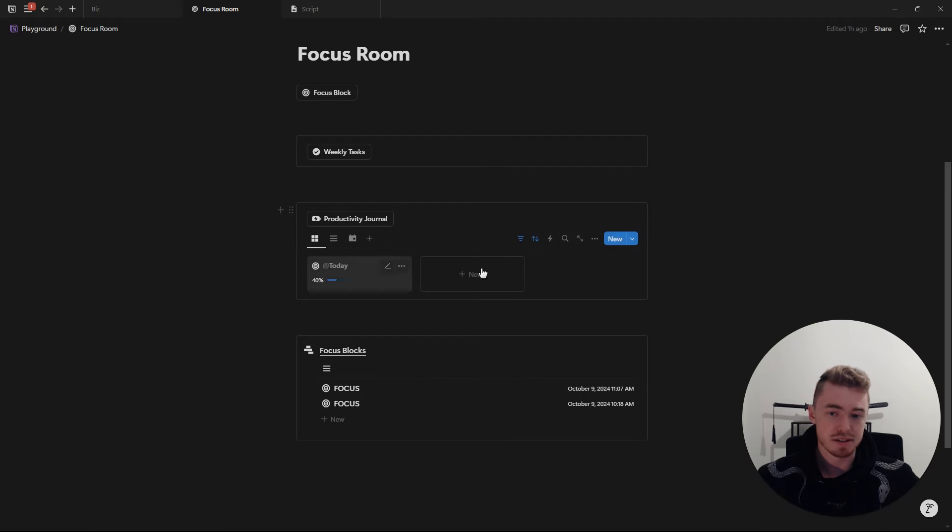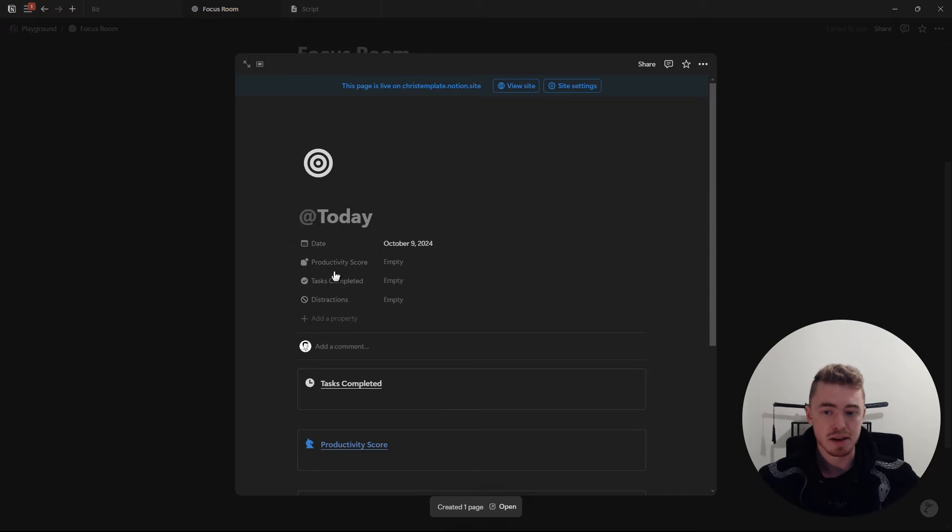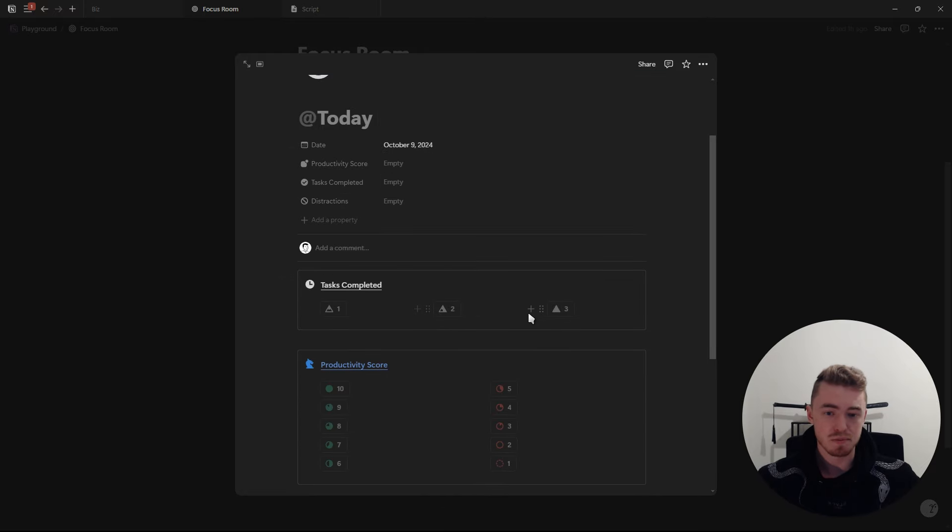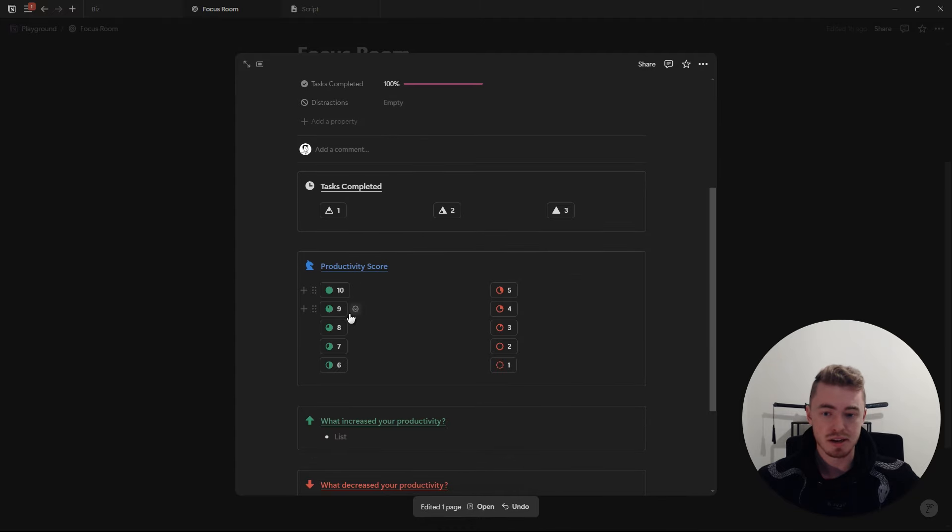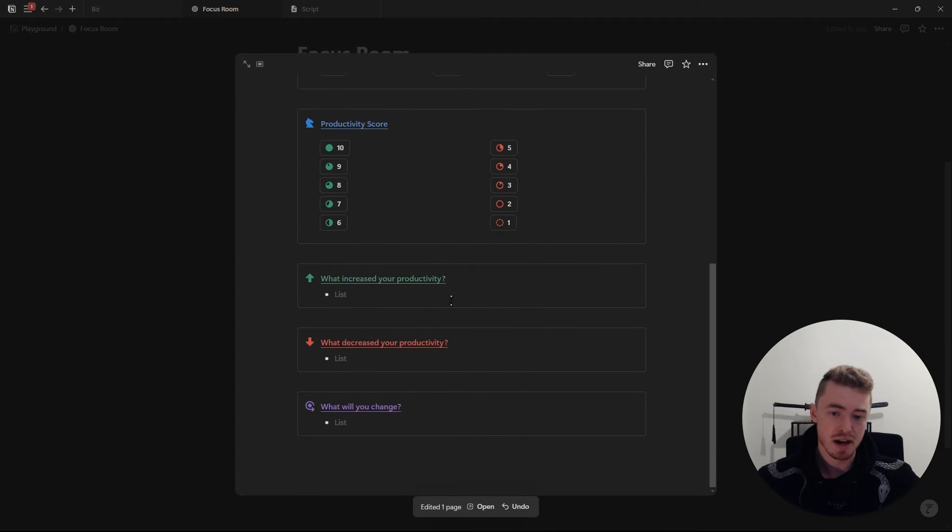So to create a productivity journal like this, you just create a new database and here I've added a button which will create a new database entry and also open it up. These are the properties. The task completed buttons will add numbers to the task completed property and it will show a percentage. Same with the productivity score. So here it will show the total productivity score and then you just have callout boxes for your three different prompts.